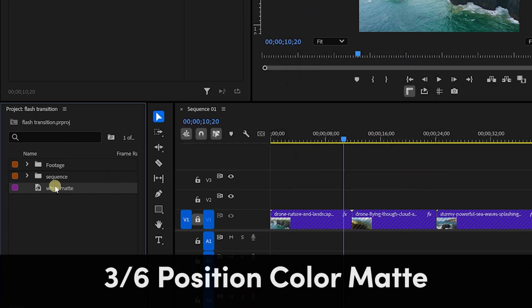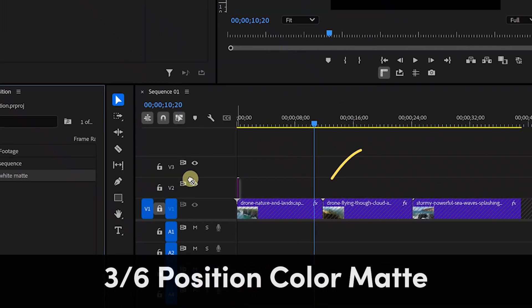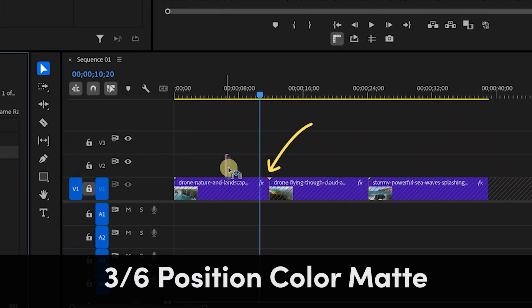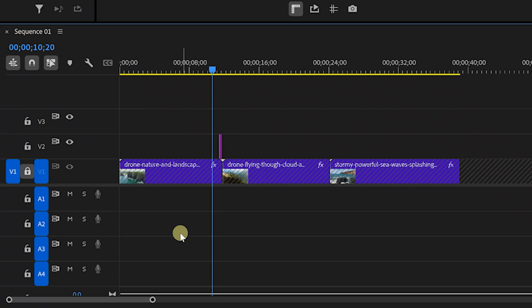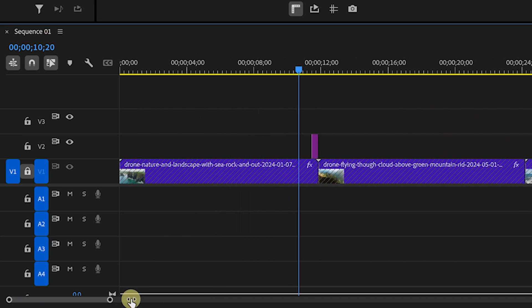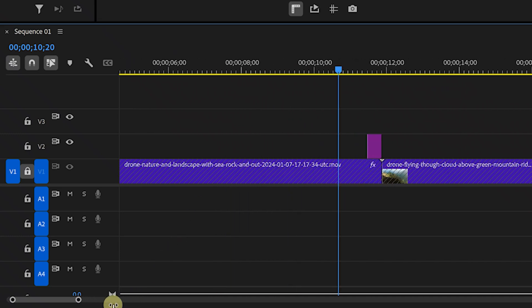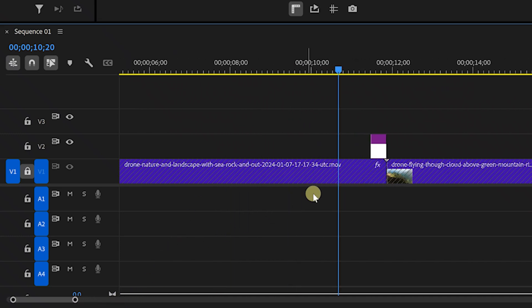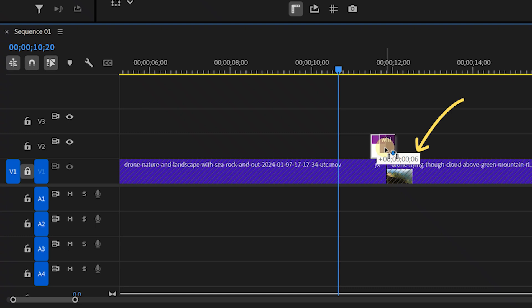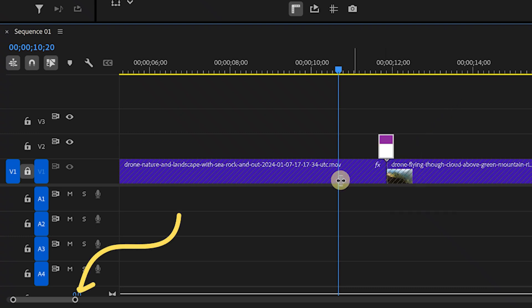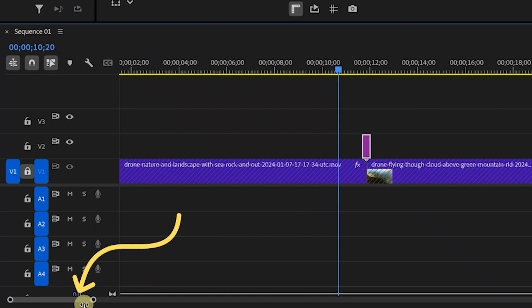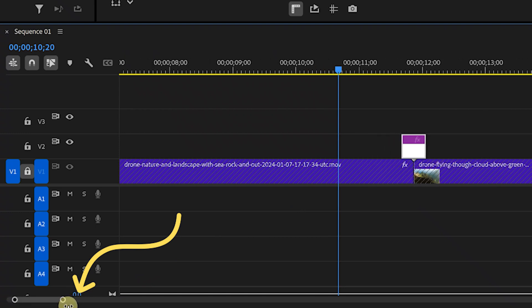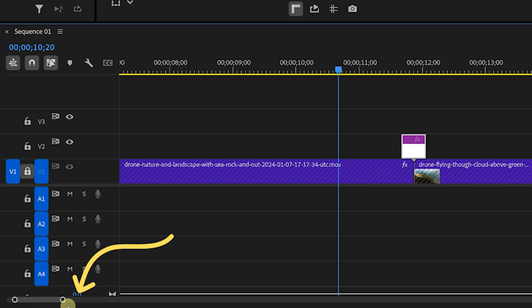Now, place the color matte at the end of the clip you're transitioning from. Then move it forward by half the duration you made your color matte. I made mine 12 frames, so I'm going to move it forward by 6 frames by simply clicking and dragging and letting go when it says I've moved the color matte by 6 frames. You may need to zoom in using the zoom bar here to be able to move forward by one frame at a time.